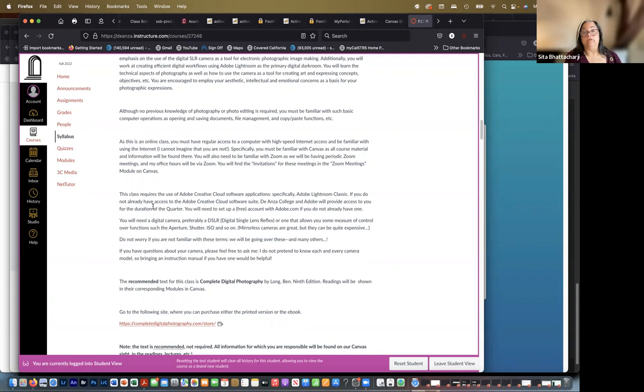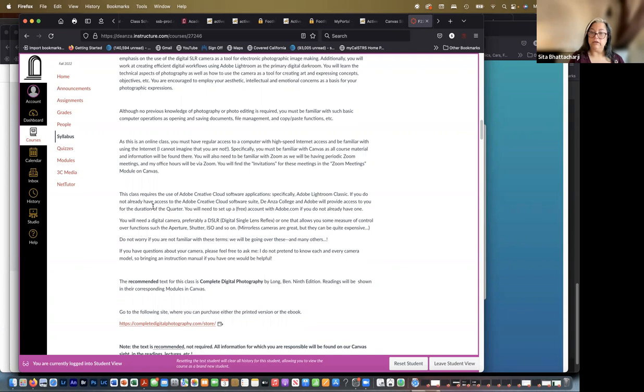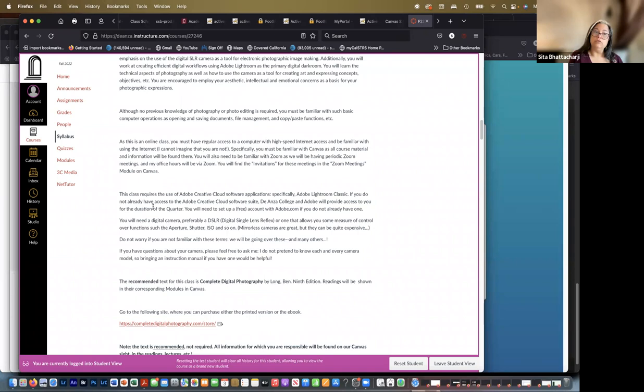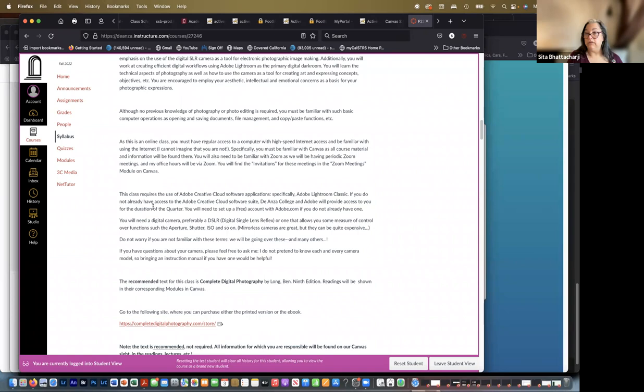So the class requires the use of Adobe Creative Cloud software applications, specifically Adobe Lightroom Classic. And if you don't already have access to this, De Anza College and Adobe will provide access to you for the duration of the quarter. You'll need to set up a free account with adobe.com if you don't already have one. Be sure to use the email address that you've given the college when you set up this account with Adobe, so that there won't be any confusion.